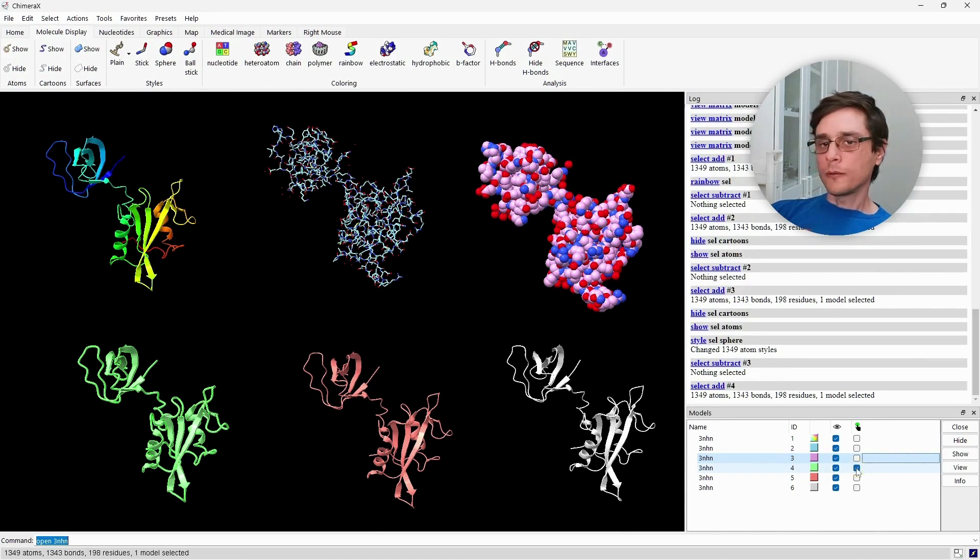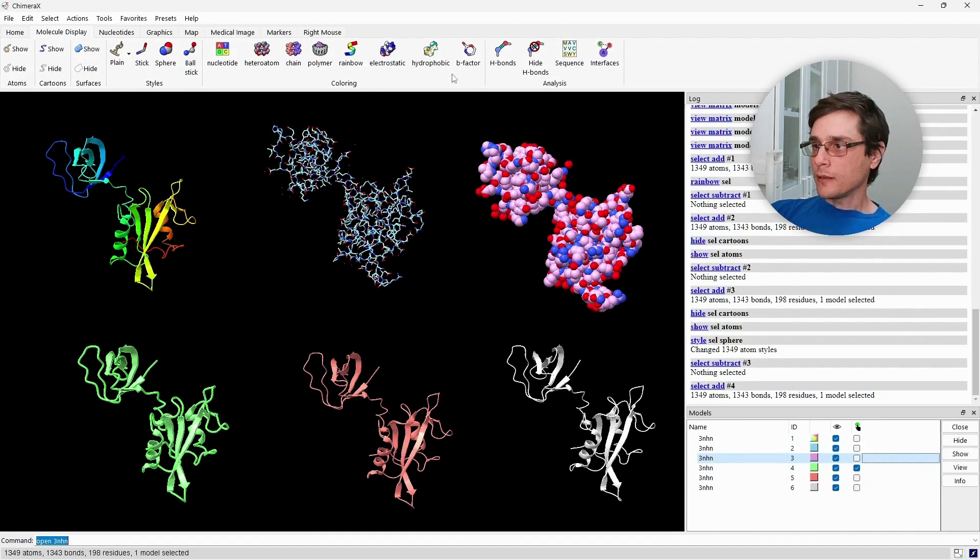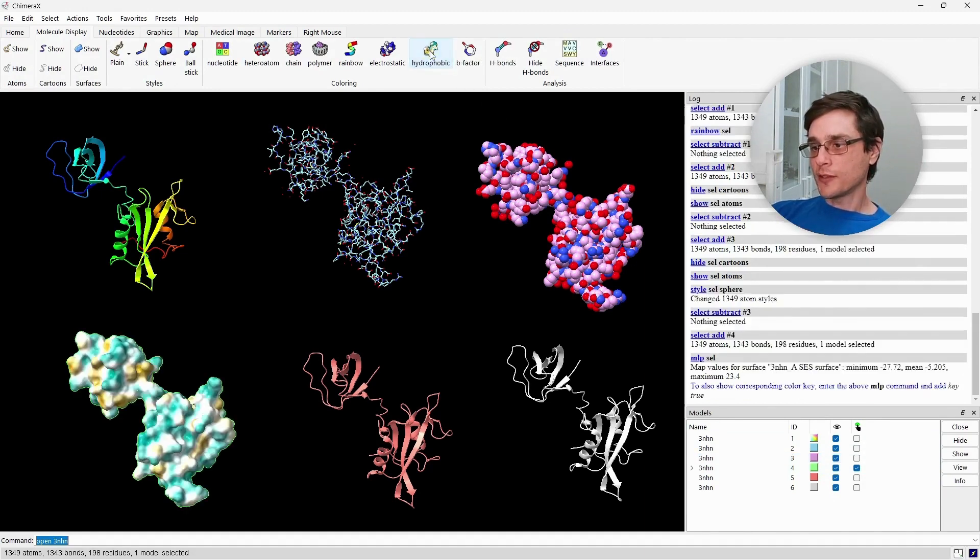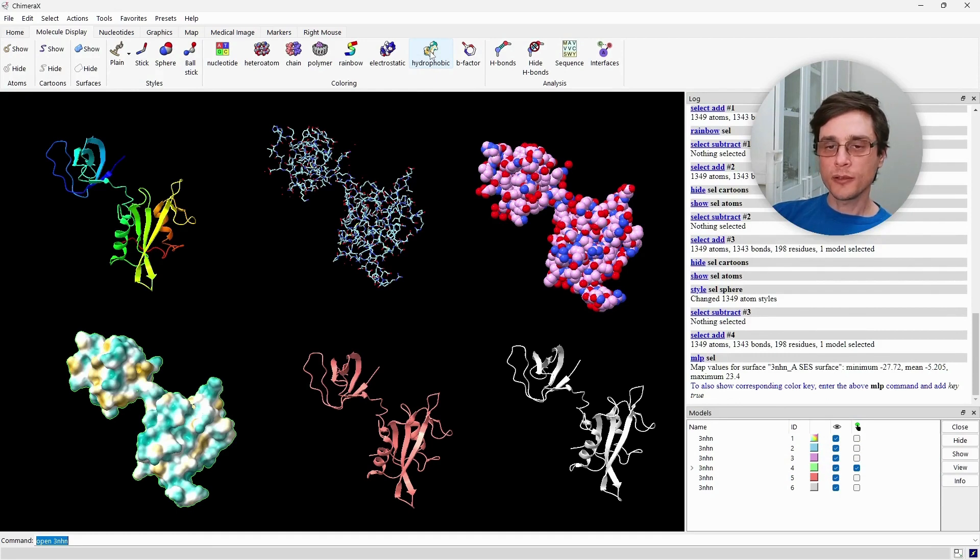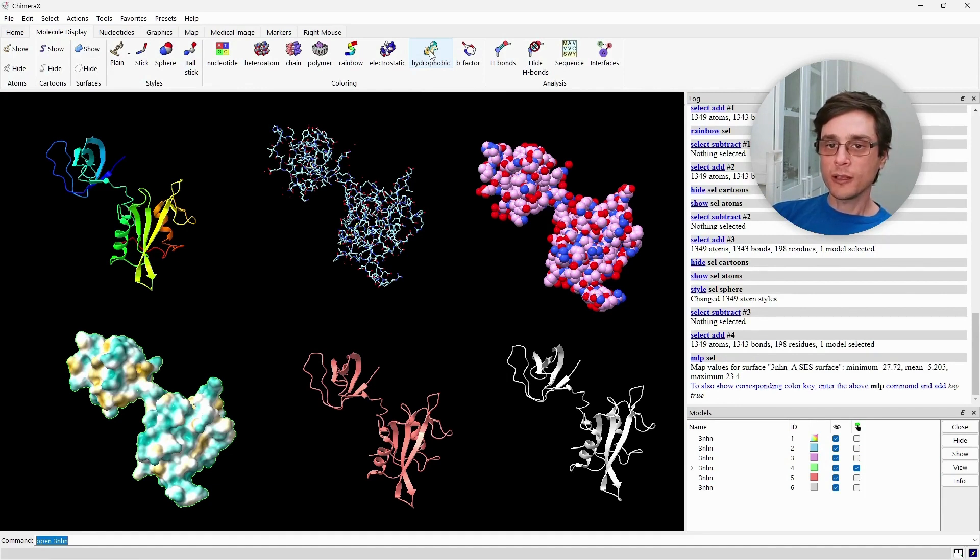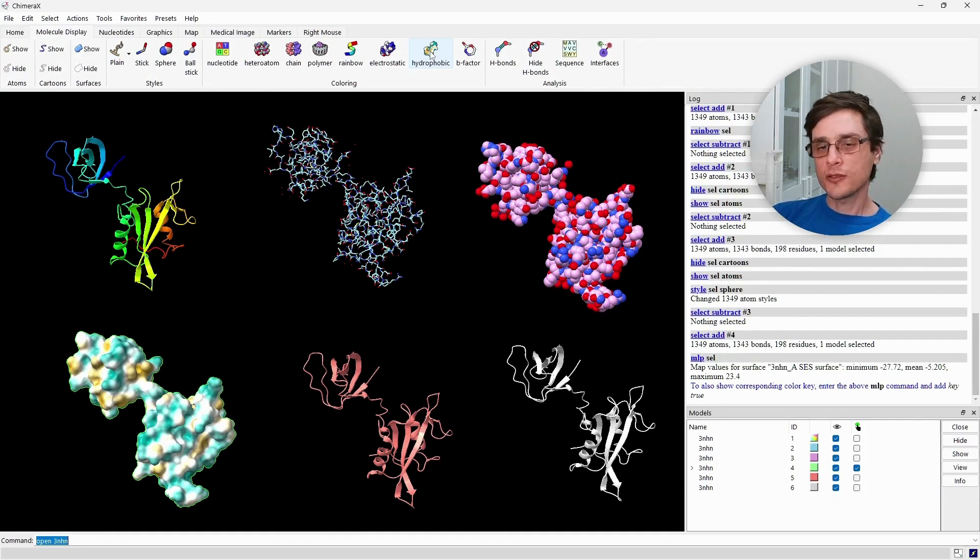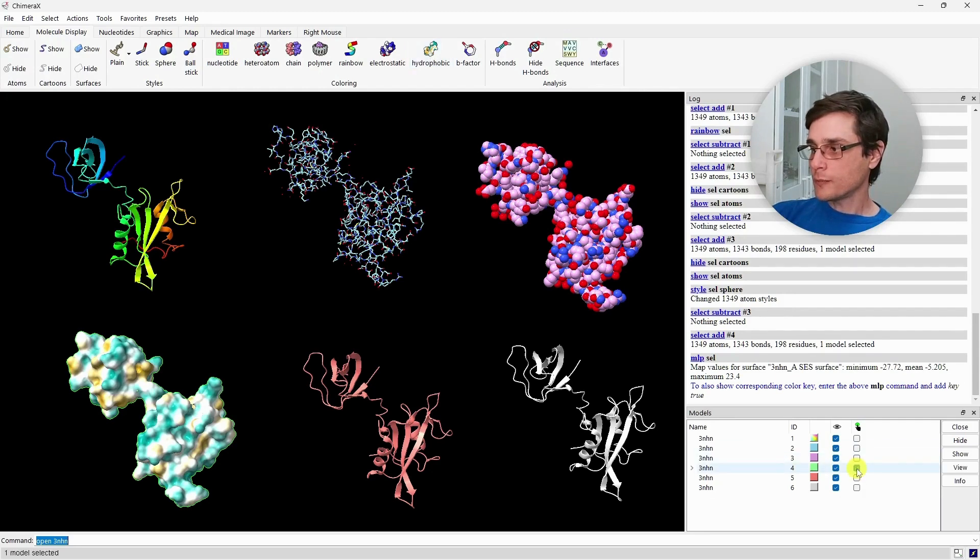For the next examples, ChimeraX provides very easy shortcuts. Let's style this model as hydrophobic surface. This type of representation is suitable, for example, for transmembrane proteins. It would show us that the hydrophobic parts come in contact with the membrane, and the hydrophilic parts come in contact with the cytosolic or extracellular parts.